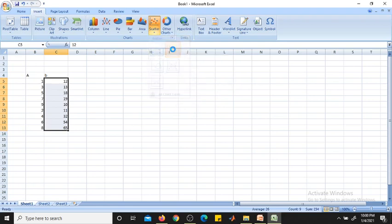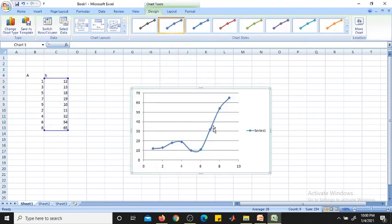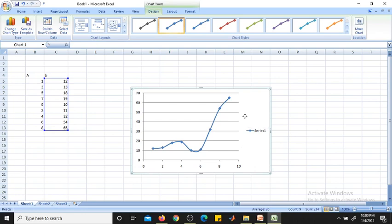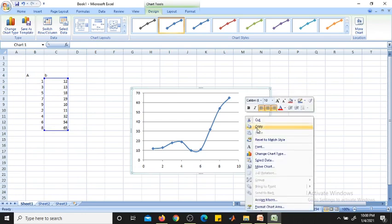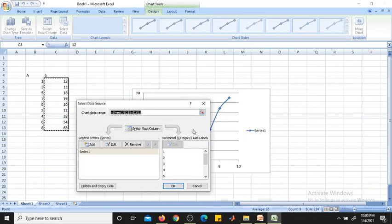Generally we will go for 'Scatter with Smooth Lines and Markers'. Click on that and you will get the curve. But here we have selected only one axis — only the Y-axis. We need to provide the X-axis also. By default it will take values from zero to some values.